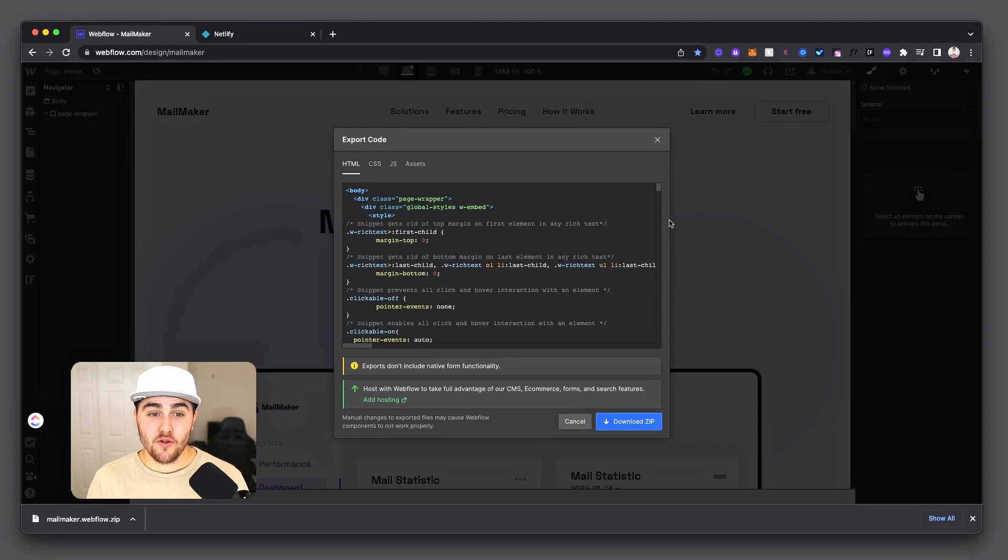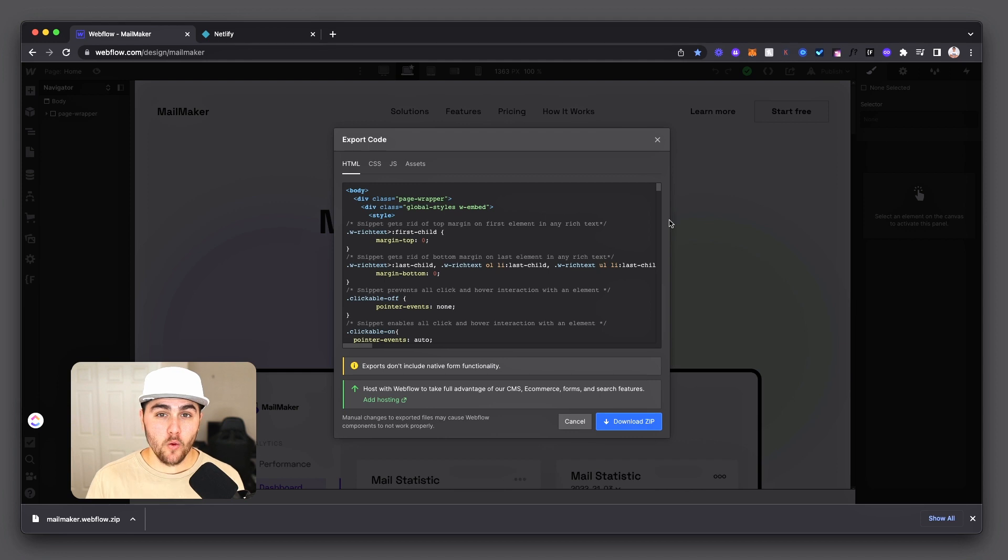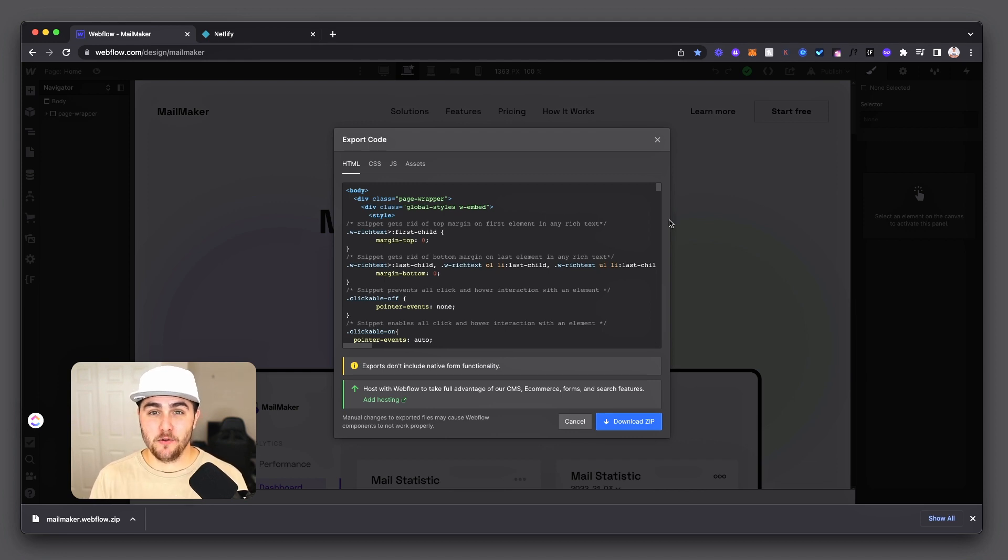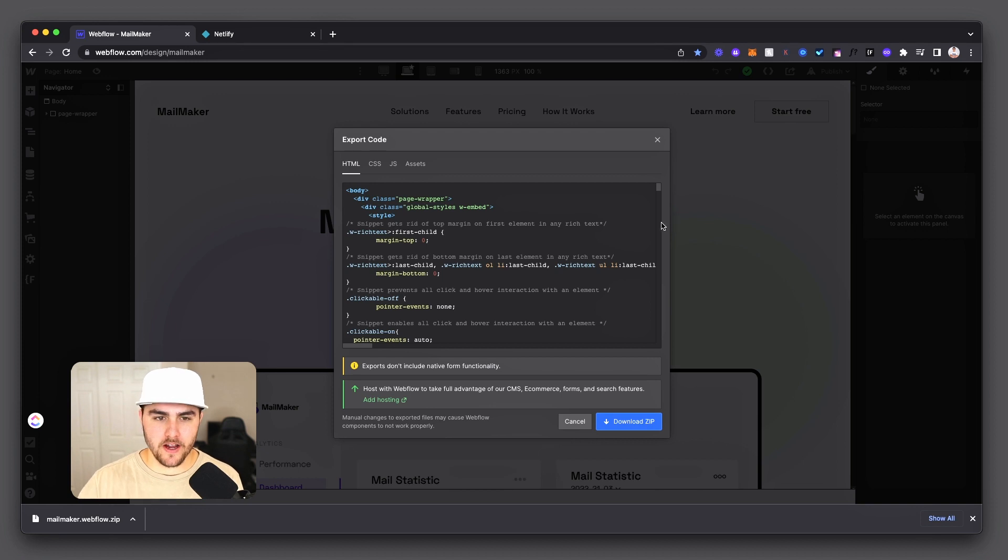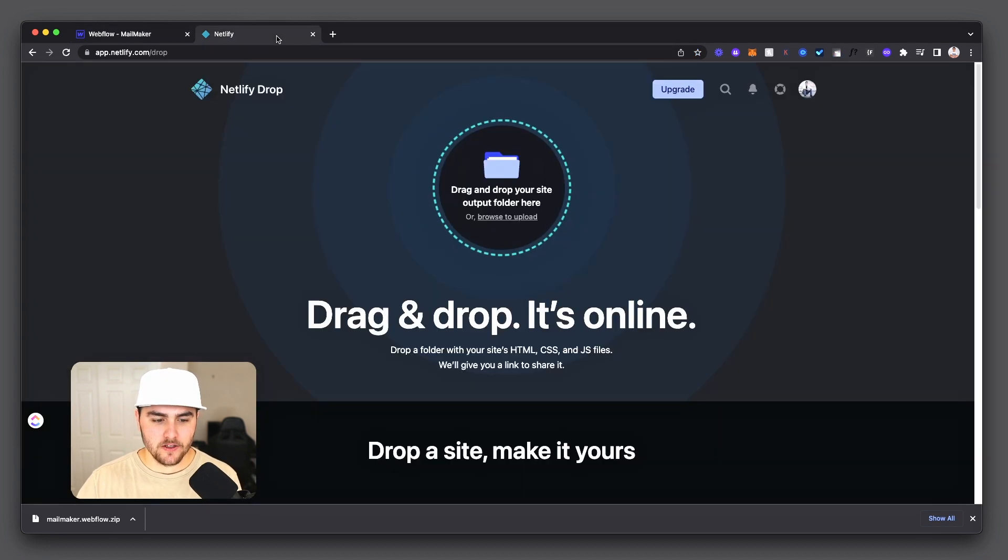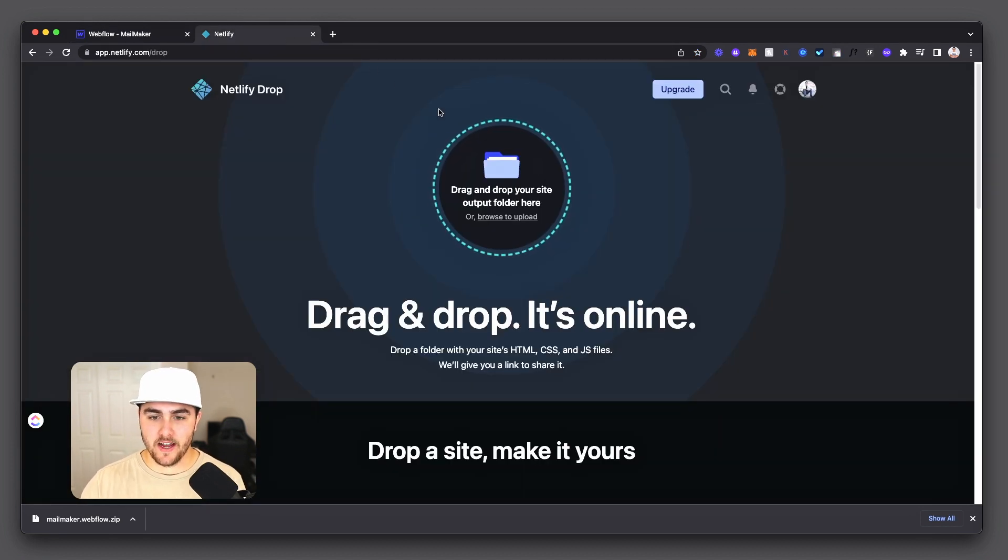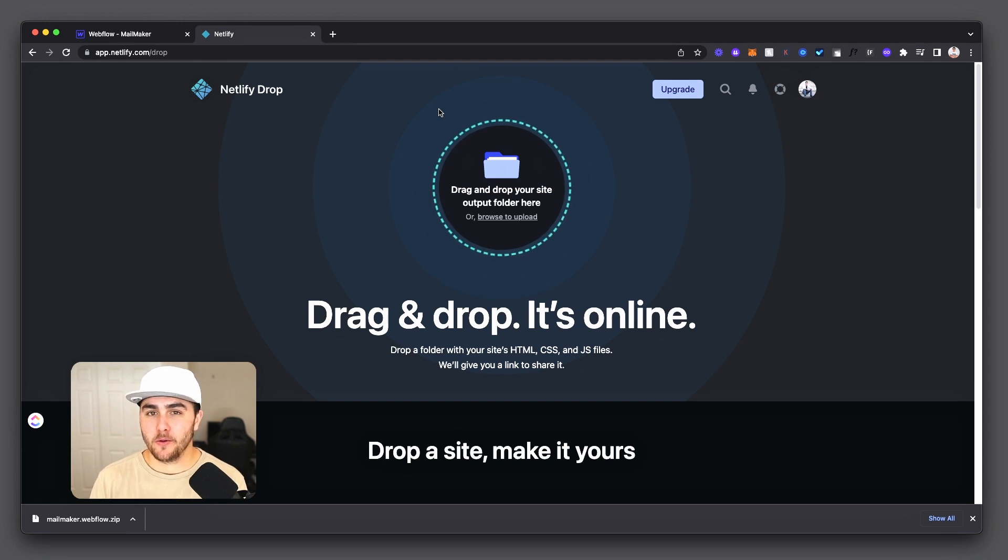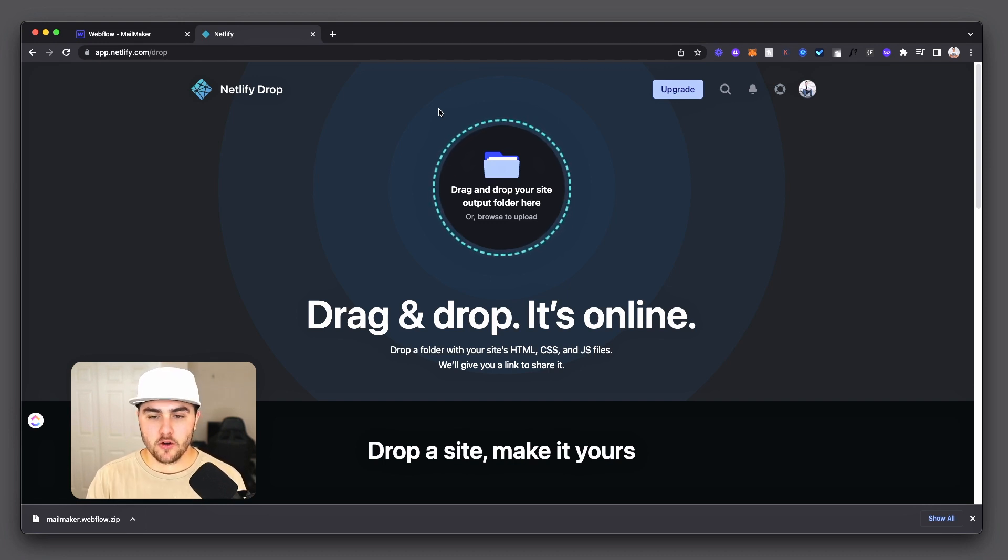Once you download your folder, you can now host your website wherever you want to. Now I'm going to show you where I like to do it because it's not only a very powerful platform, but it's completely for free. I like to host these sites through Netlify. It's super easy. You just type into Google Netlify drop and you'll come to this page right here.